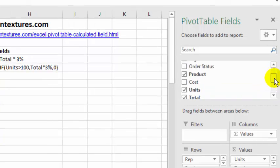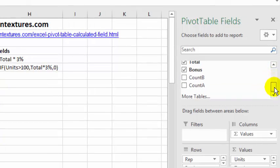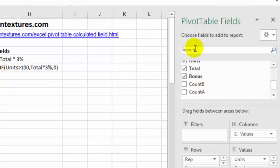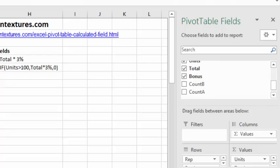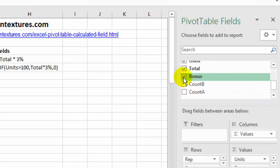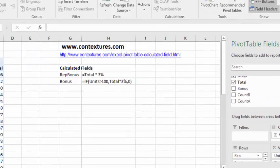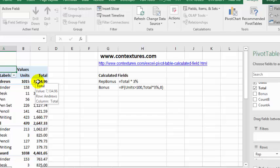It's also removed from this list, the pivot table field list. It still shows bonus, but it has removed our rep bonus calculated field. Now if I want to hide one temporarily, I can just remove the check mark, so now the bonus isn't visible.